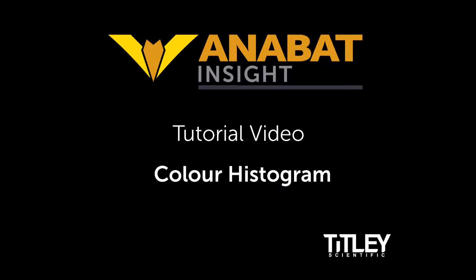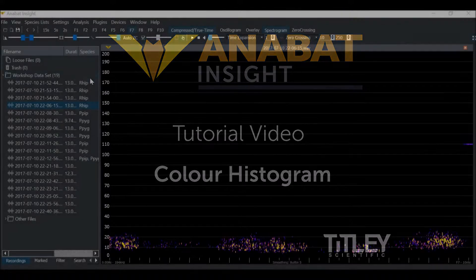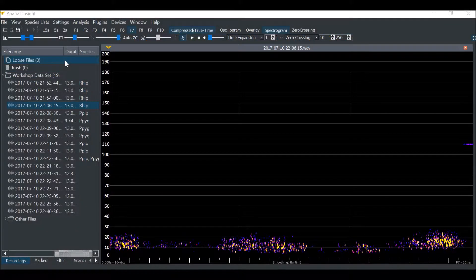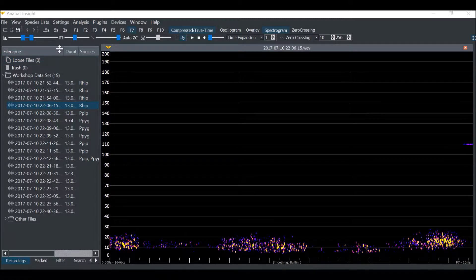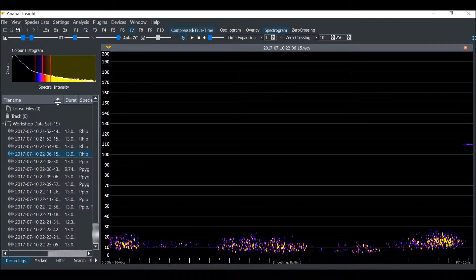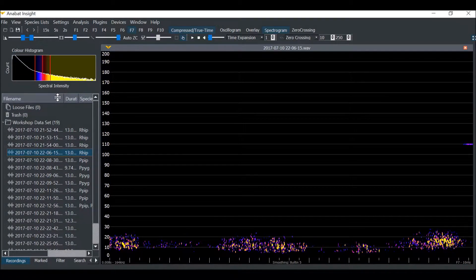Welcome to Titli Scientific's tutorial video series for Anabat Insight. Today you'll learn about the use of the Color Histogram tool. If you drag down the top of the project panel, it will display the full Color Histogram tool.